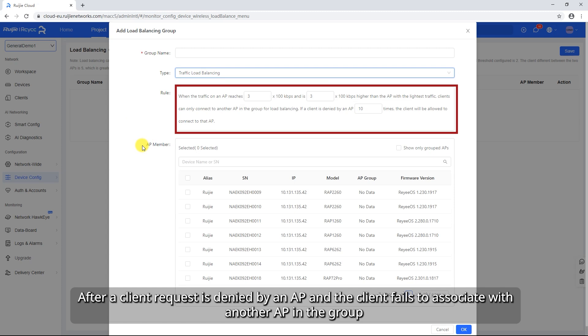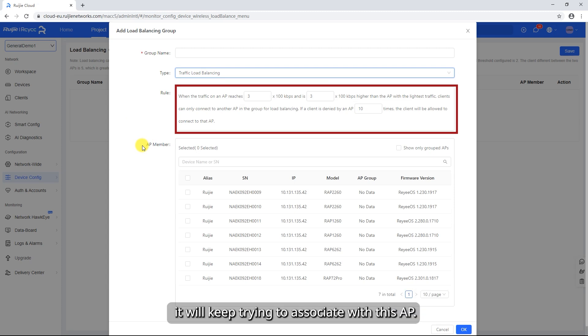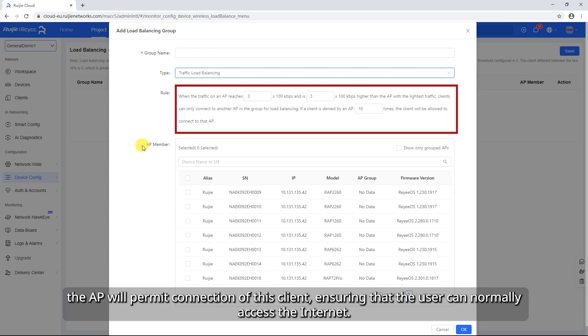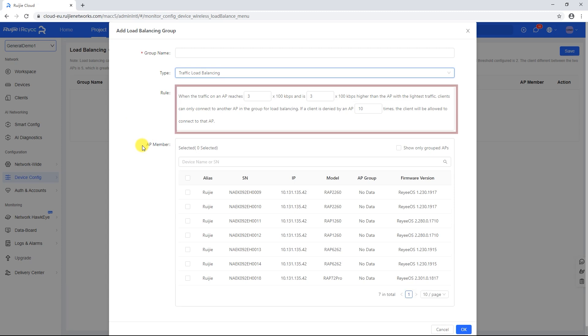After a client request is denied by an AP and the client fails to associate with another AP in the group, it will keep trying to associate with this AP. If the client attempts reach the specified value, the AP will permit connection of this client, ensuring that the user can normally access the Internet.